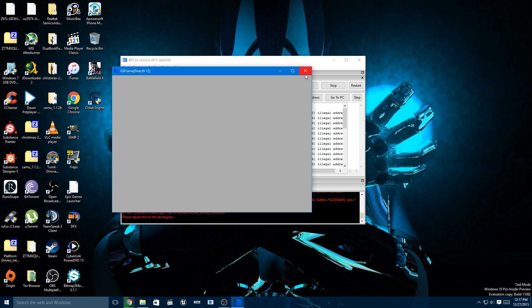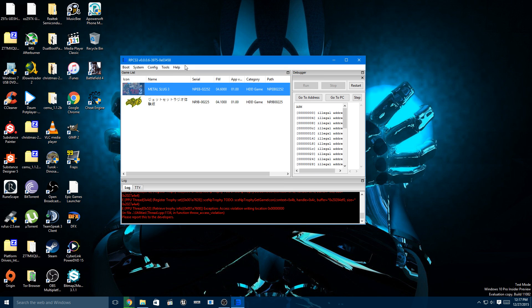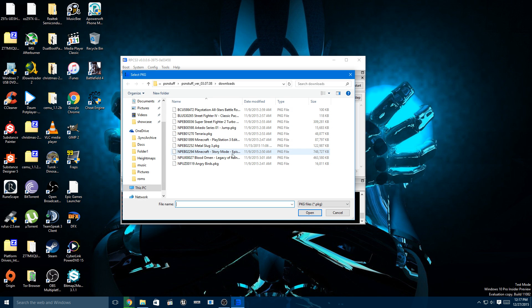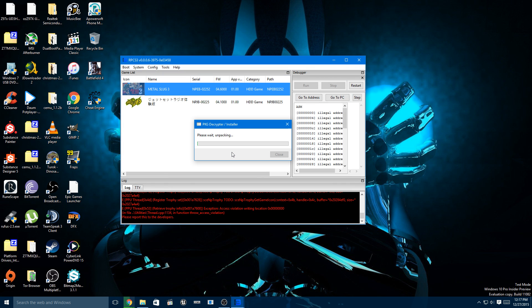Not all games are going to boot at all. Install PGK. Okay, let's go for the new Minecraft Story Mode.